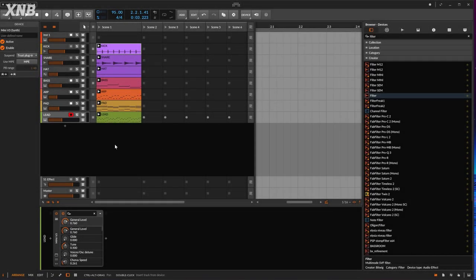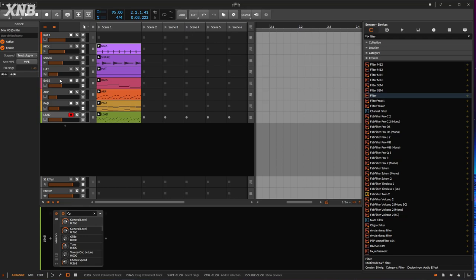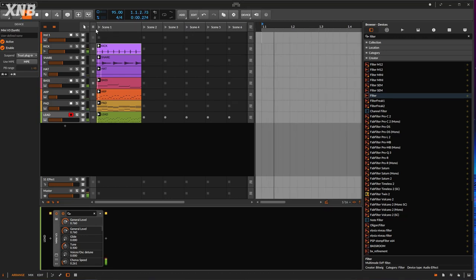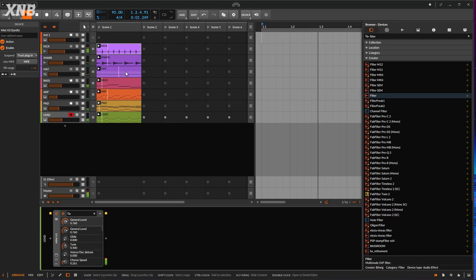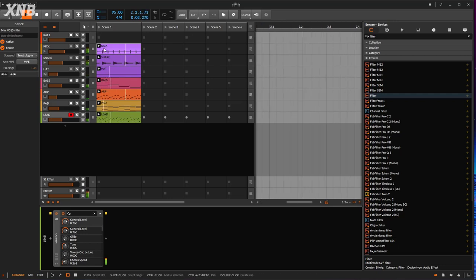Welcome back to another sound design with Mini V tutorial. This time we're not going to do six patches — we're going to do four, trying to make it shorter because maybe 40 minutes of video is way too much. I'm going to play what we have so far.